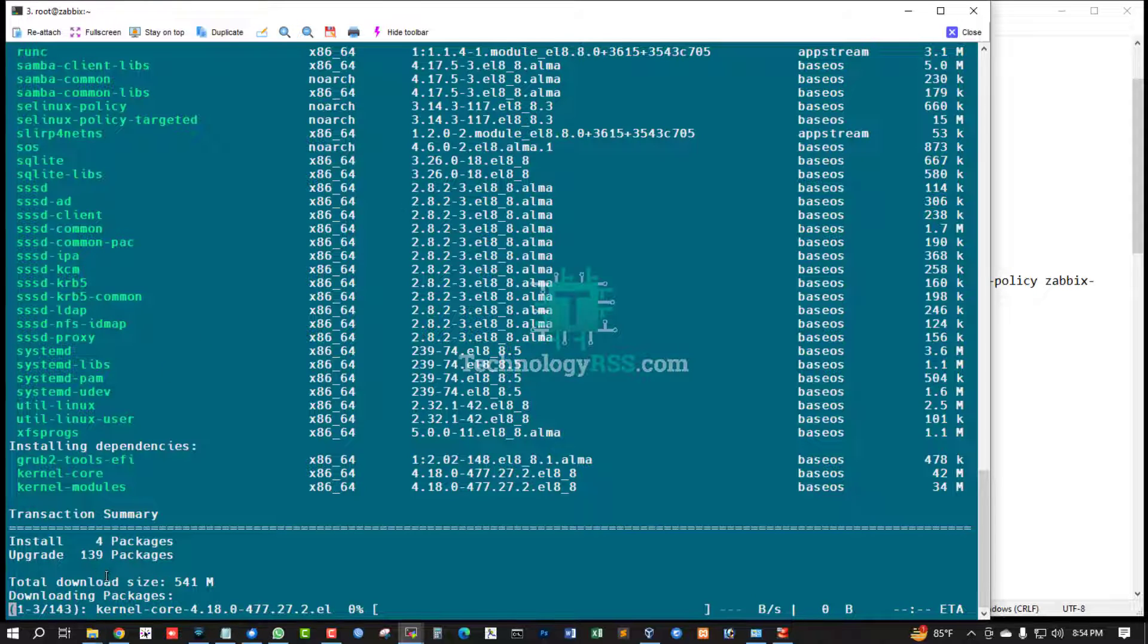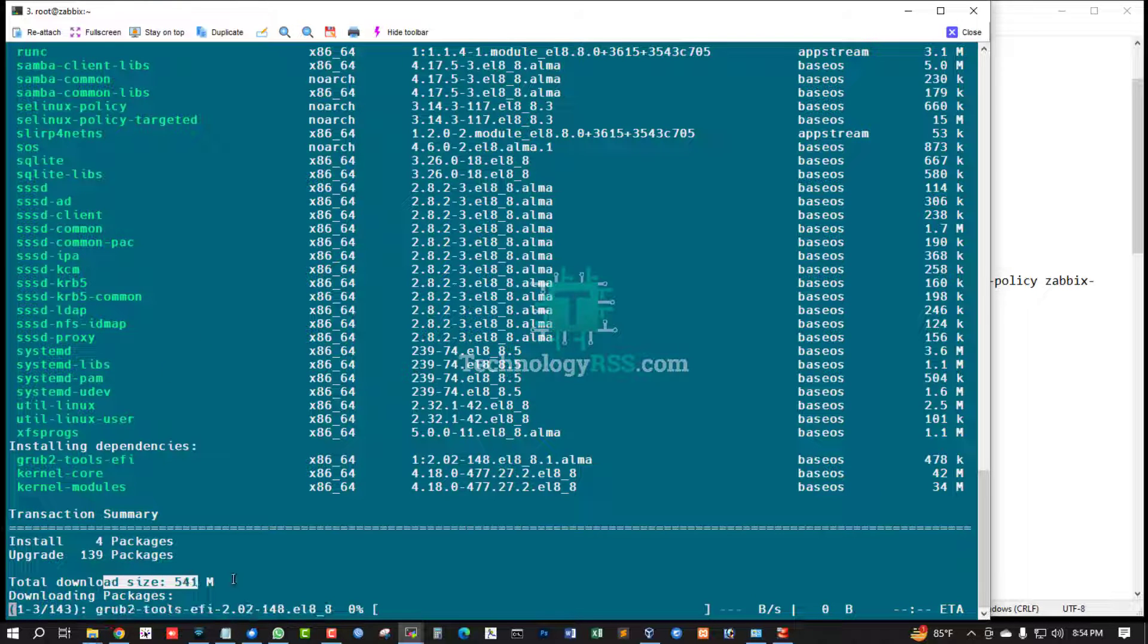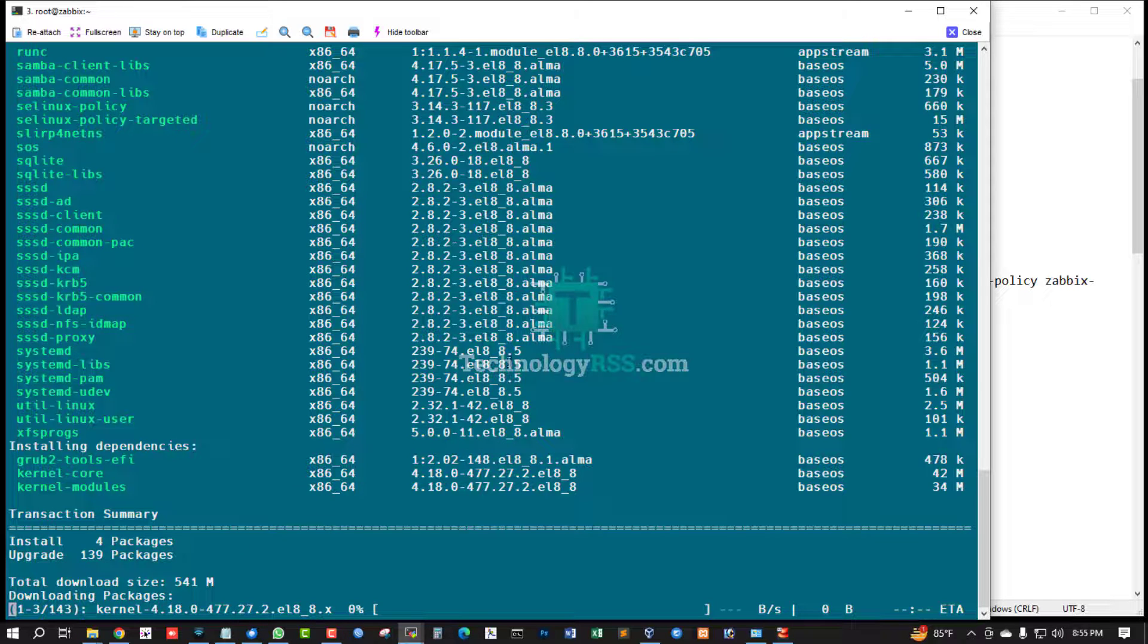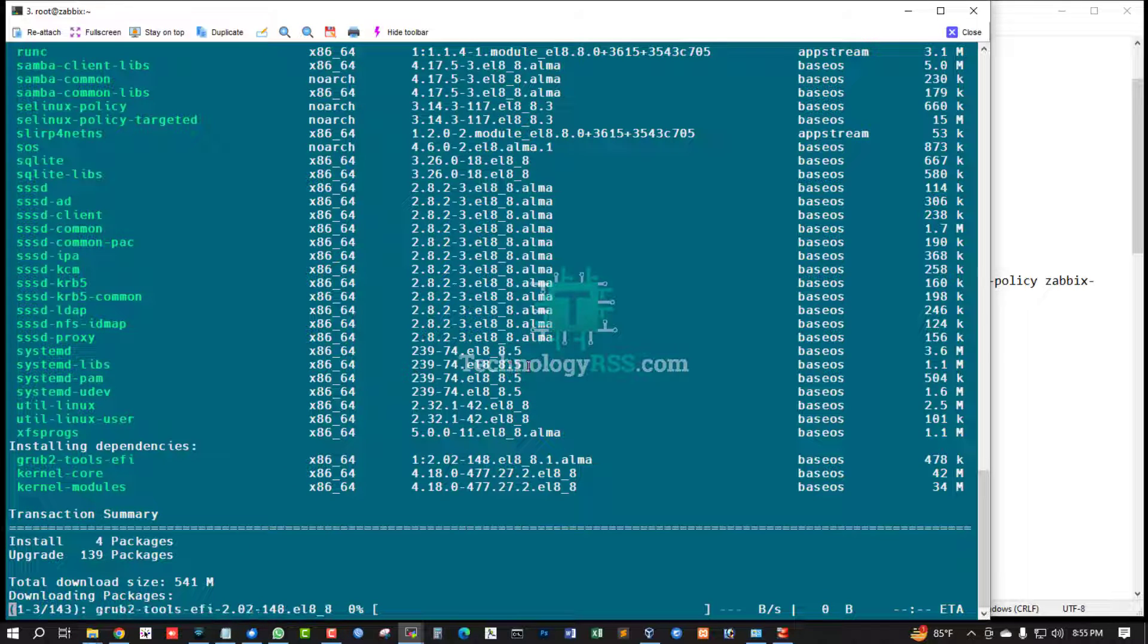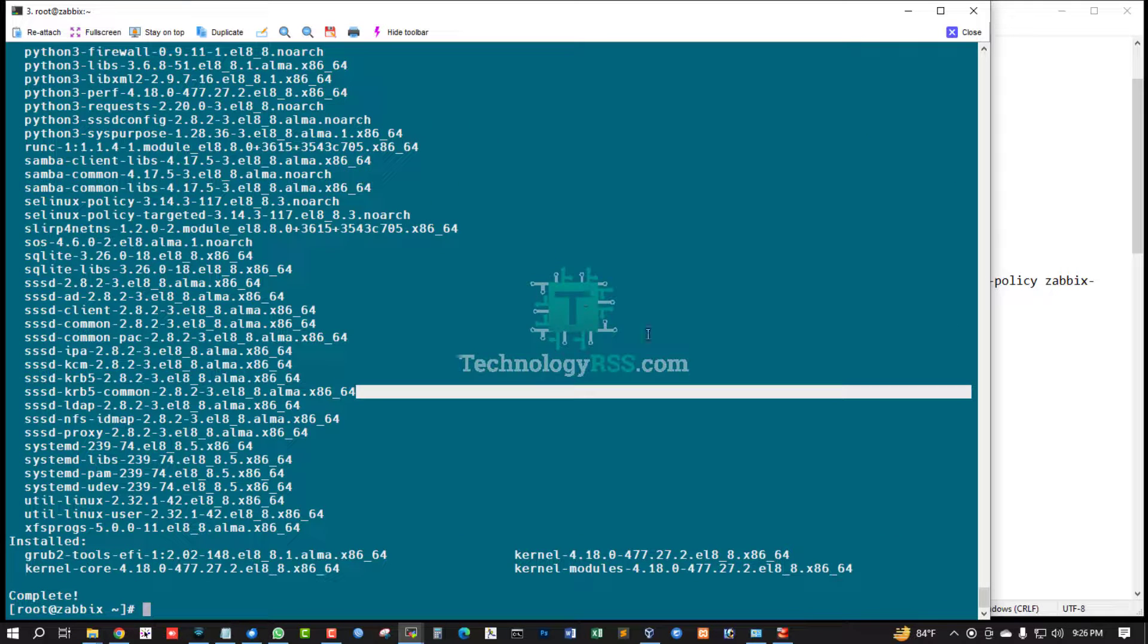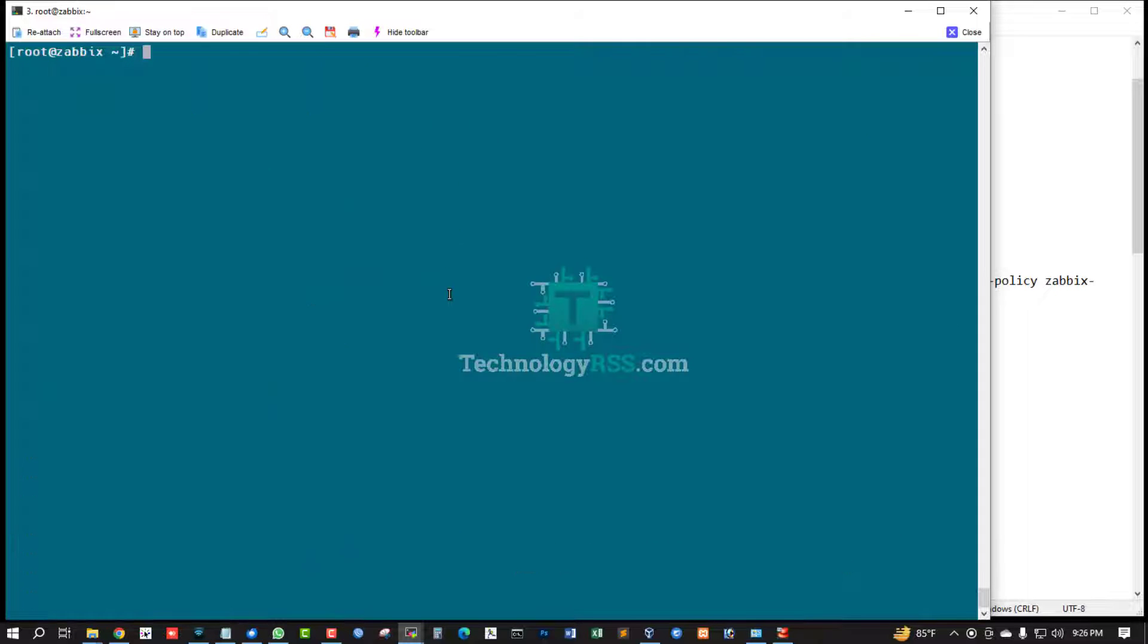Total download size 541 megabyte. It will take up to 10 to 20 minutes for download and install. Server upgrade done.